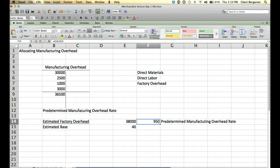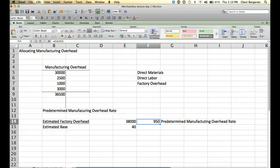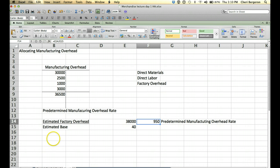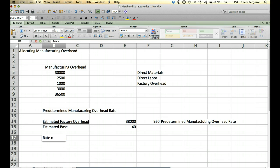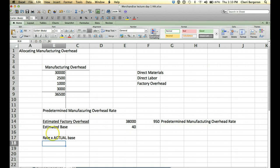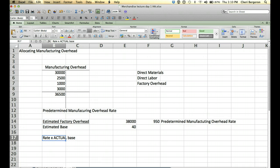So what we're going to do is we're going to take that and then when we know our actual base, in other words, how many direct labor hours were actually used, then we're going to multiply it. Alright, so the second step of this is to multiply our rate times our actual base. Okay, so you'll need to remember those two steps. The first step is to calculate predetermined manufacturing overhead rate. Then the second step is to take that rate times your actual base.